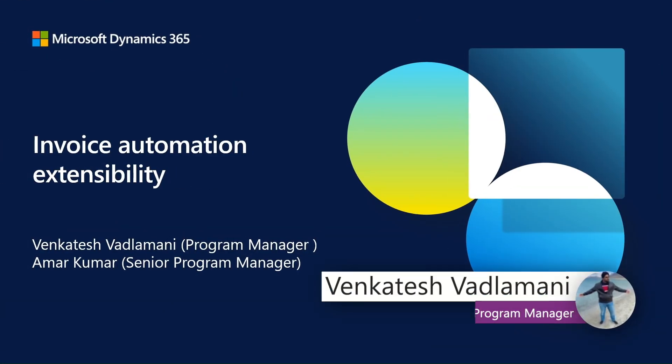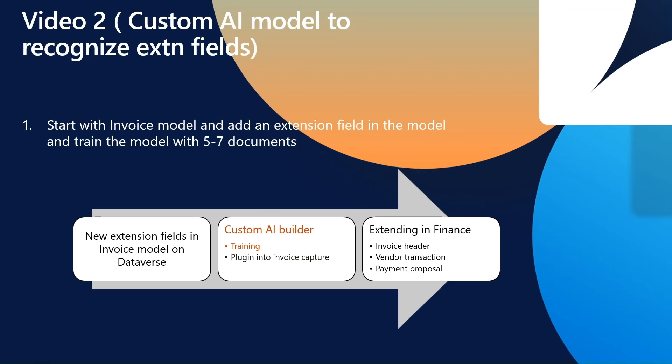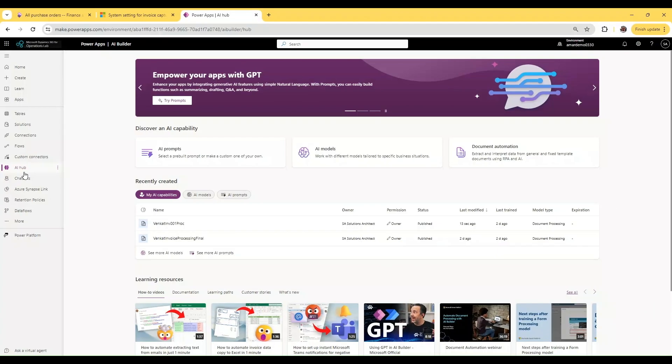Now we move to the second part of the extensibility story where you can actually train a custom pre-built invoice processing model. You pass it several documents as a collection, add an additional field which is present on the document, tag it, and publish it. This is the second step - building a custom model to help recognize additional fields on an invoice.